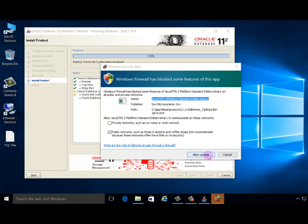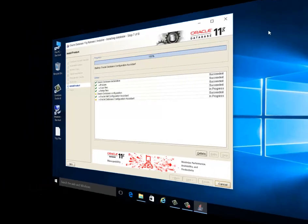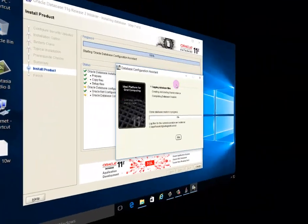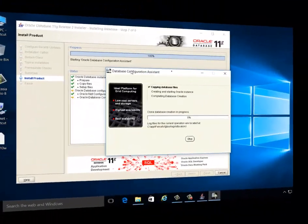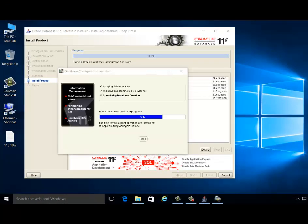Next. Again, Database Configuration Assistant, creating, copying database files and completing database creation.